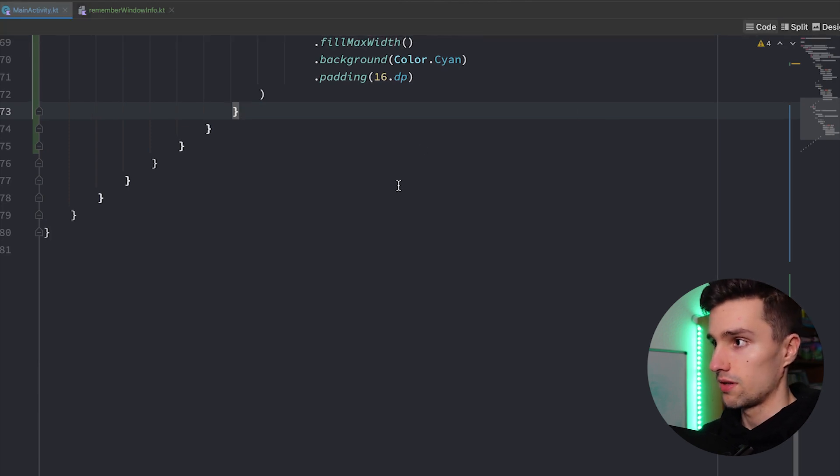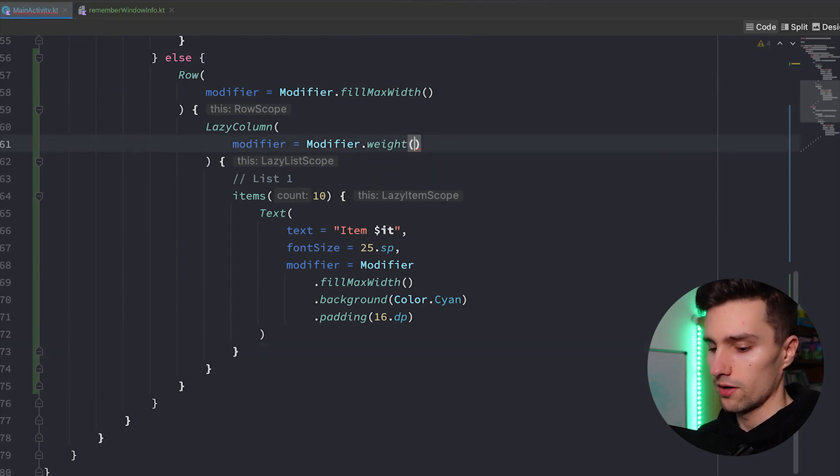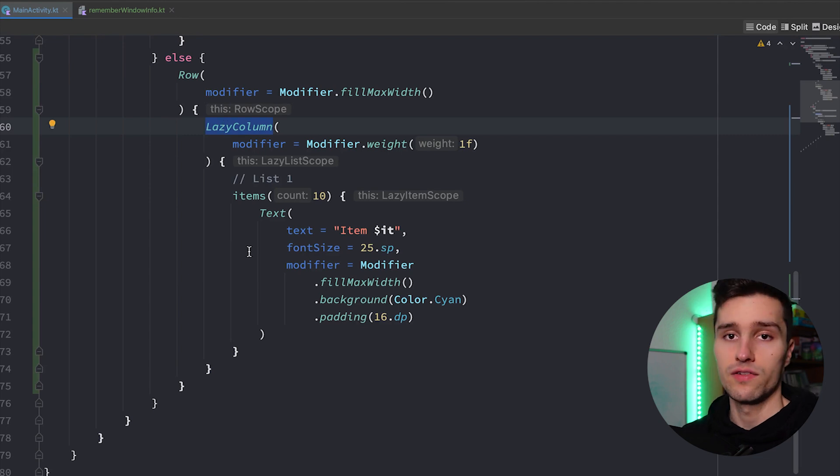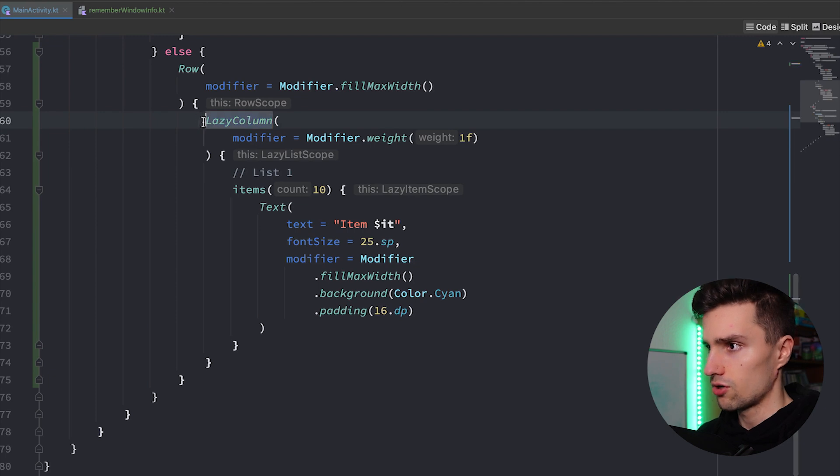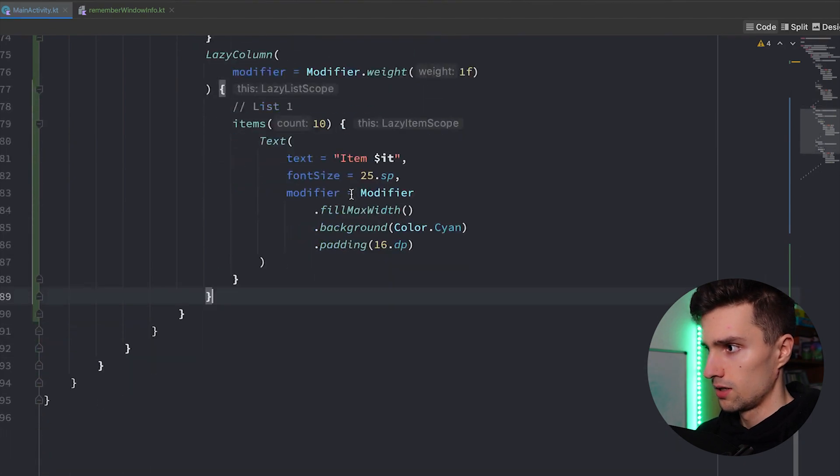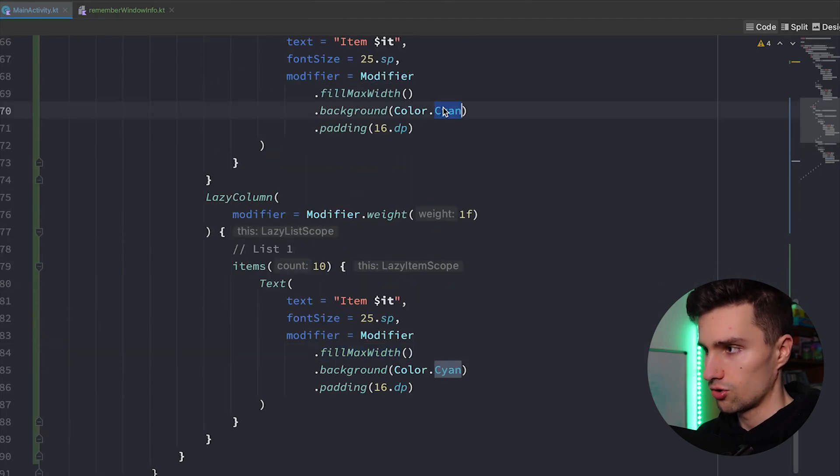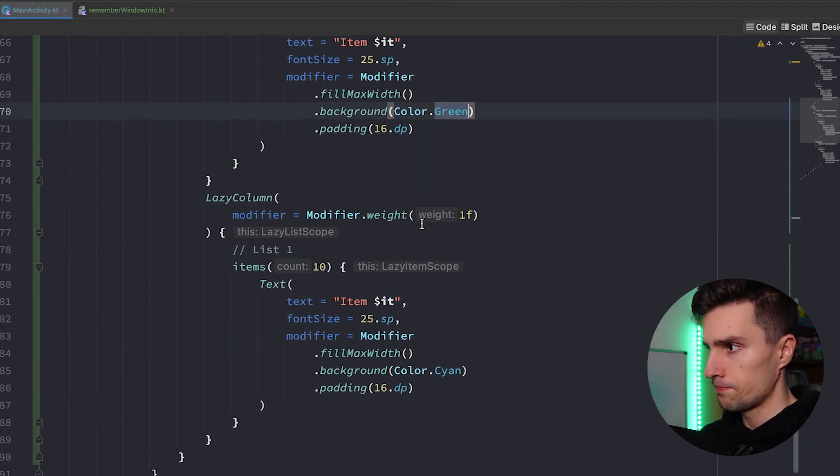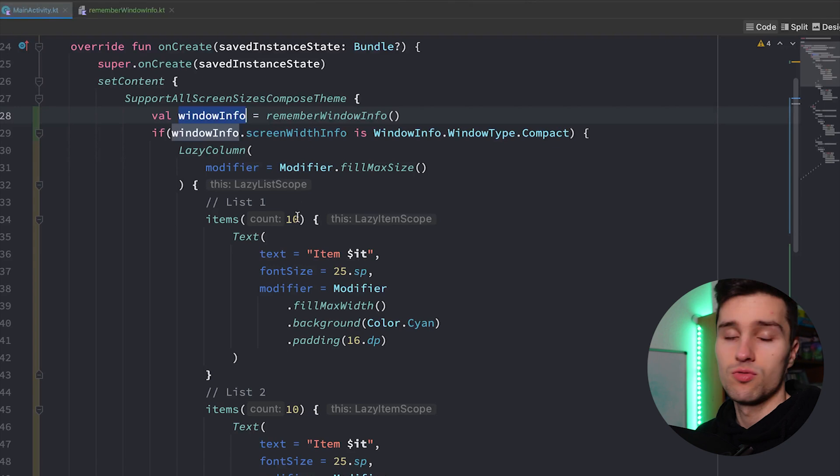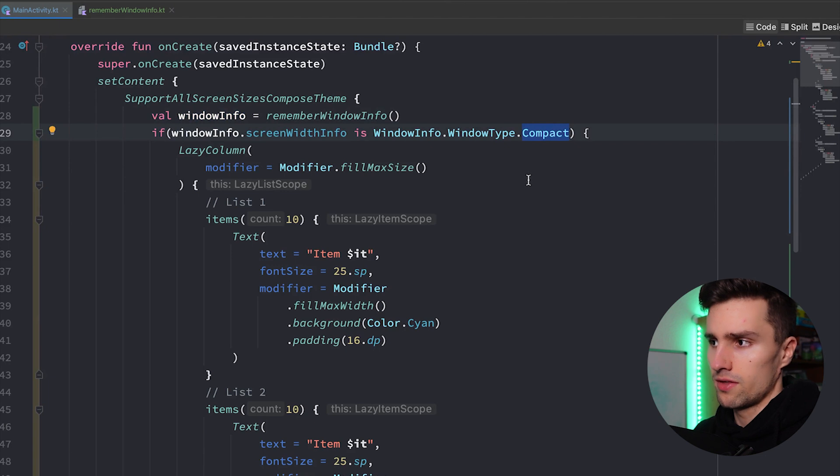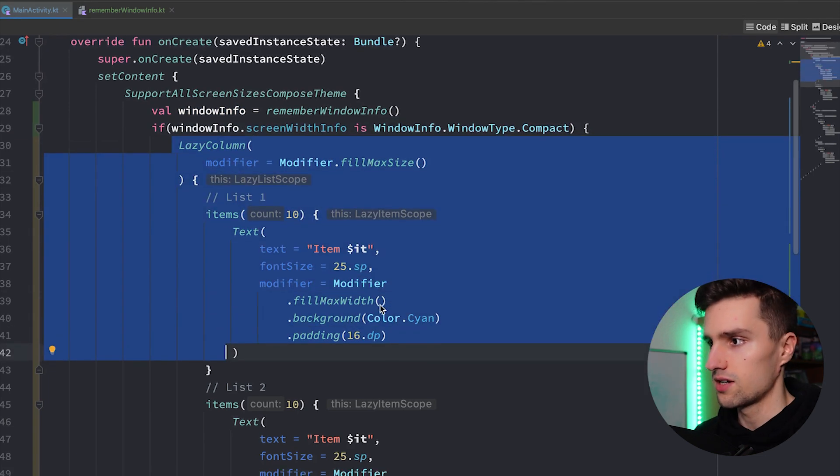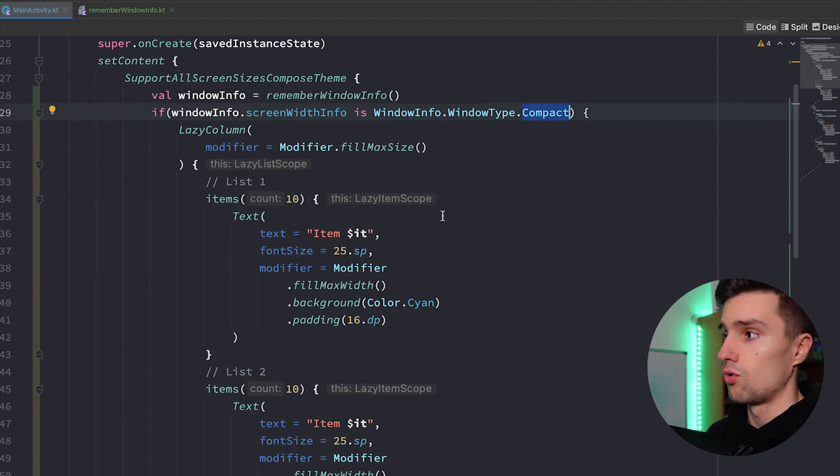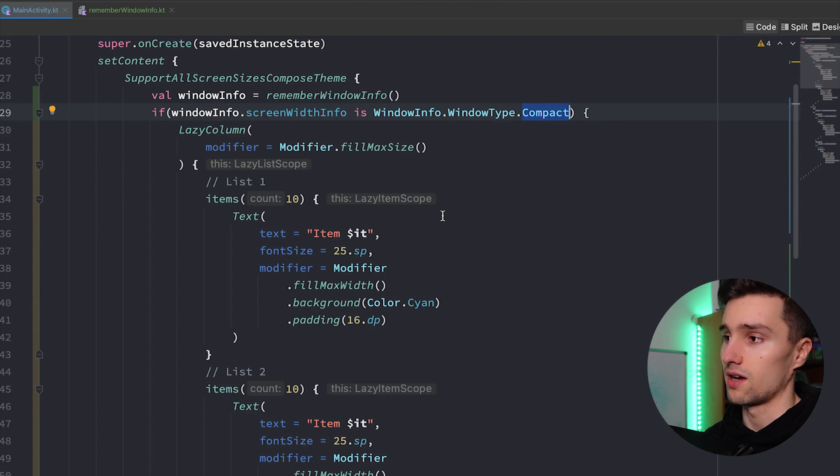So we know that our screen width is at least 600 DP wide, so in that case we can now write our composable how it should look like on that screen size. So here we want to have a row because we want to have these two lists next to each other. We want to say modifier is modifier.fillMaxWidth so our row just occupies our whole screen width. And then we can pretty much simply copy this lazy column, paste it here in our row and just remove this second items block because we now have two lazy columns essentially since we want to display these next to each other. Instead of saying fillMaxSize for this lazy column we can say weight 1f, so with that since we put it in a row we can make sure that each lazy column we have here will occupy the same space, so 50% of our screen width. We can then copy this lazy column and paste it another time below here. Let's change the color here, this one to green again so we can distinguish between these lists a little bit easier.